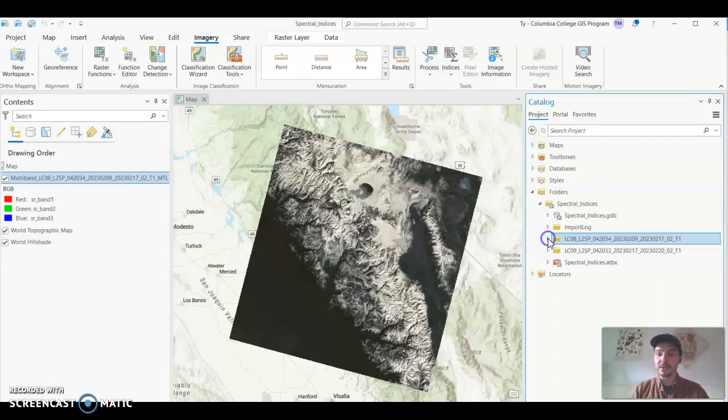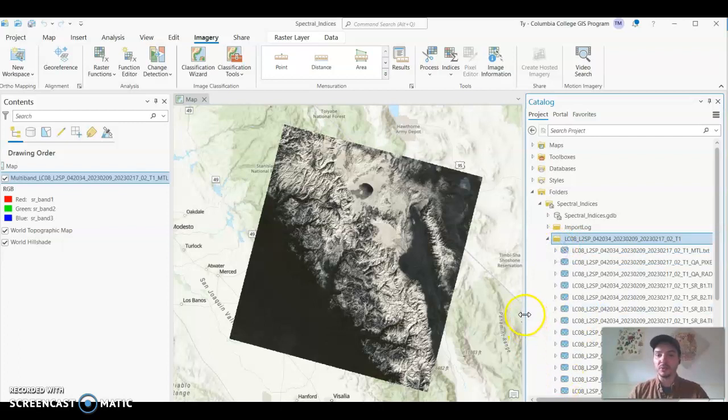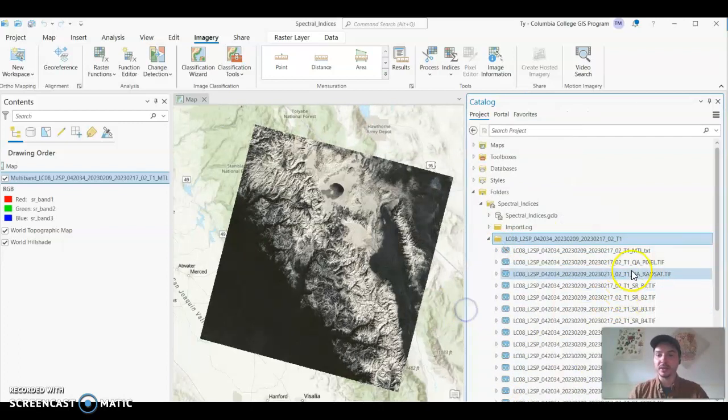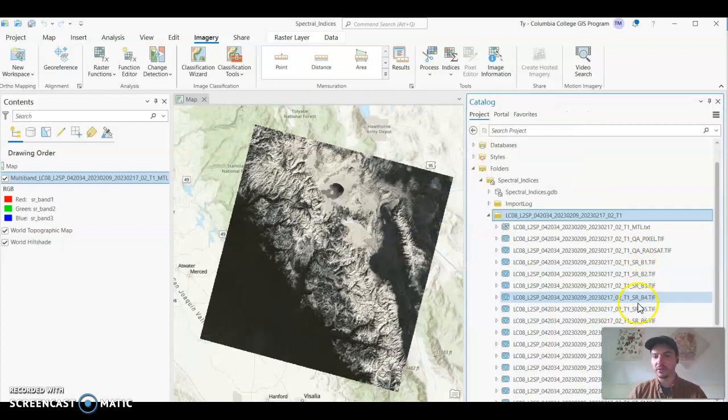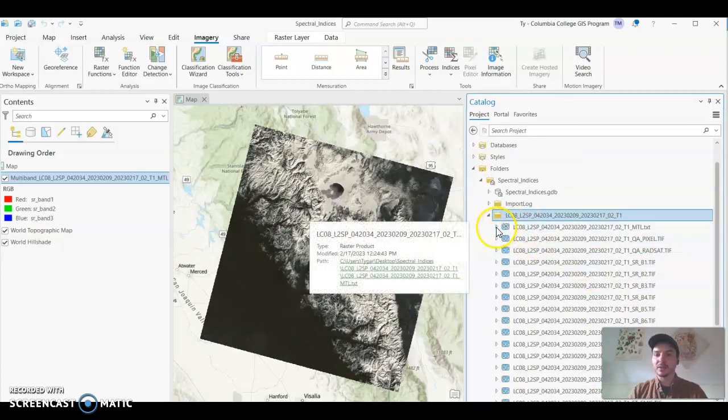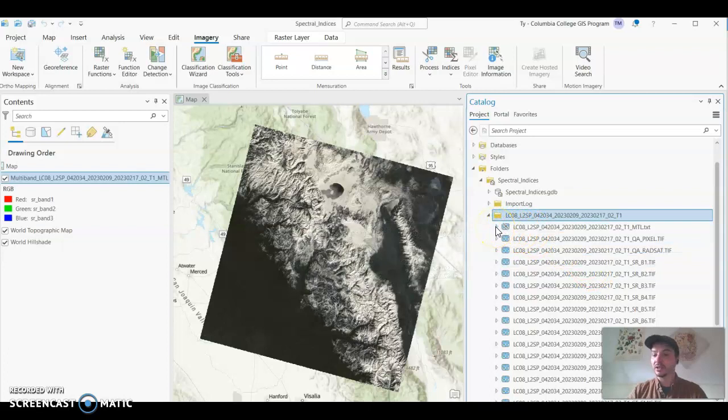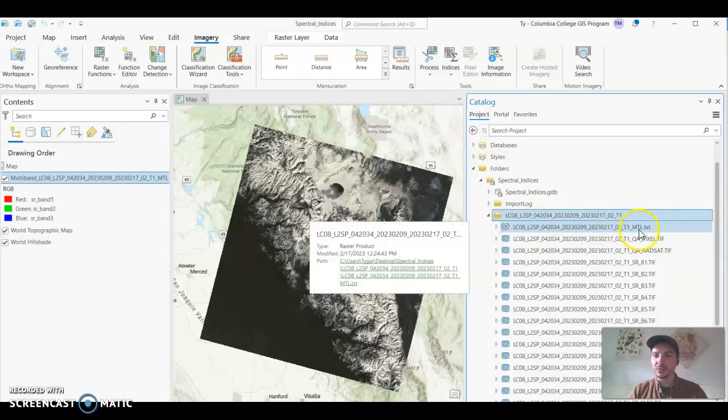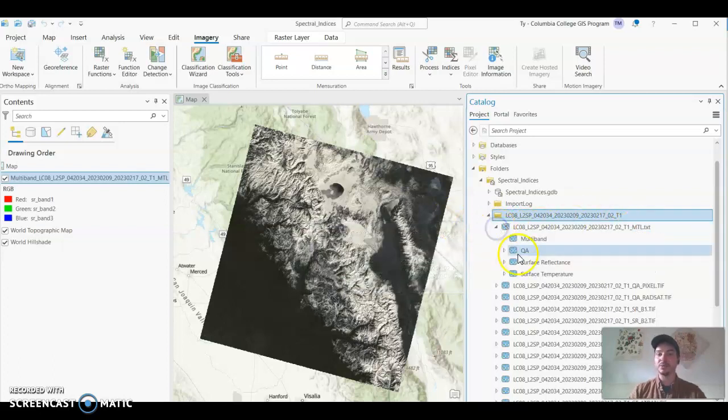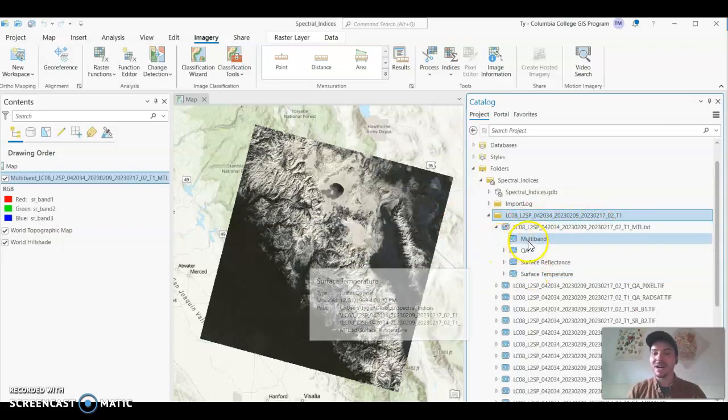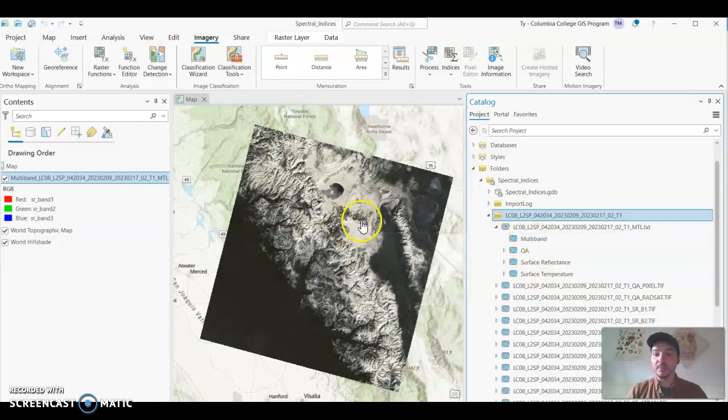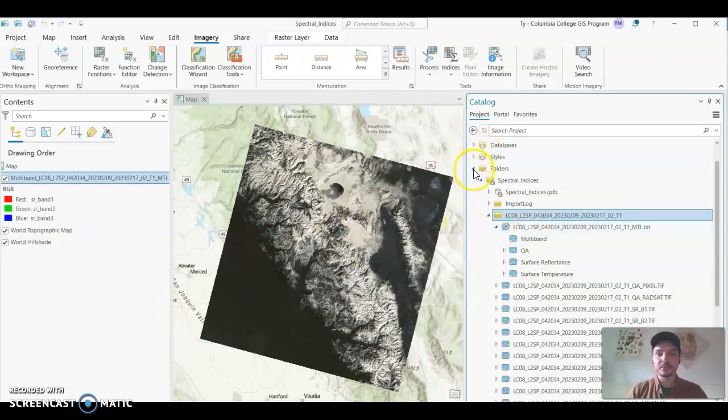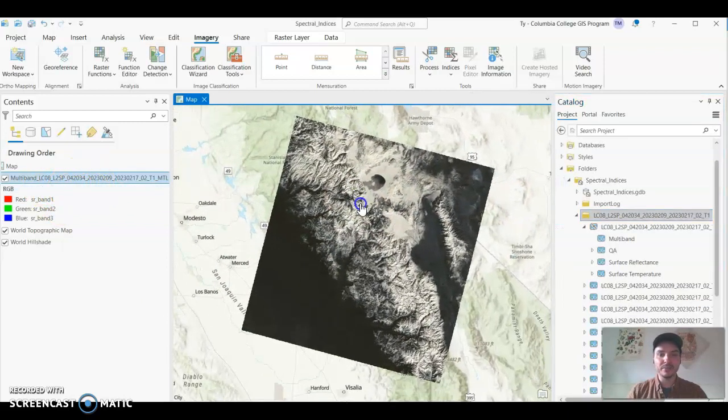So if you open up this folder you'll notice that you have the individual bands, here's band 1, 2, 3, 4 and so on but you also have this file on the top or it could be at the bottom as well but it looks like it has a raster tile and a little satellite over it, it ends with MTL. If you open that up you actually have some pre-made composite images. We're going to be bringing in the multi-band image into our map view. So if you just drag and drop that in then you're going to have a scene that looks like this in your map.